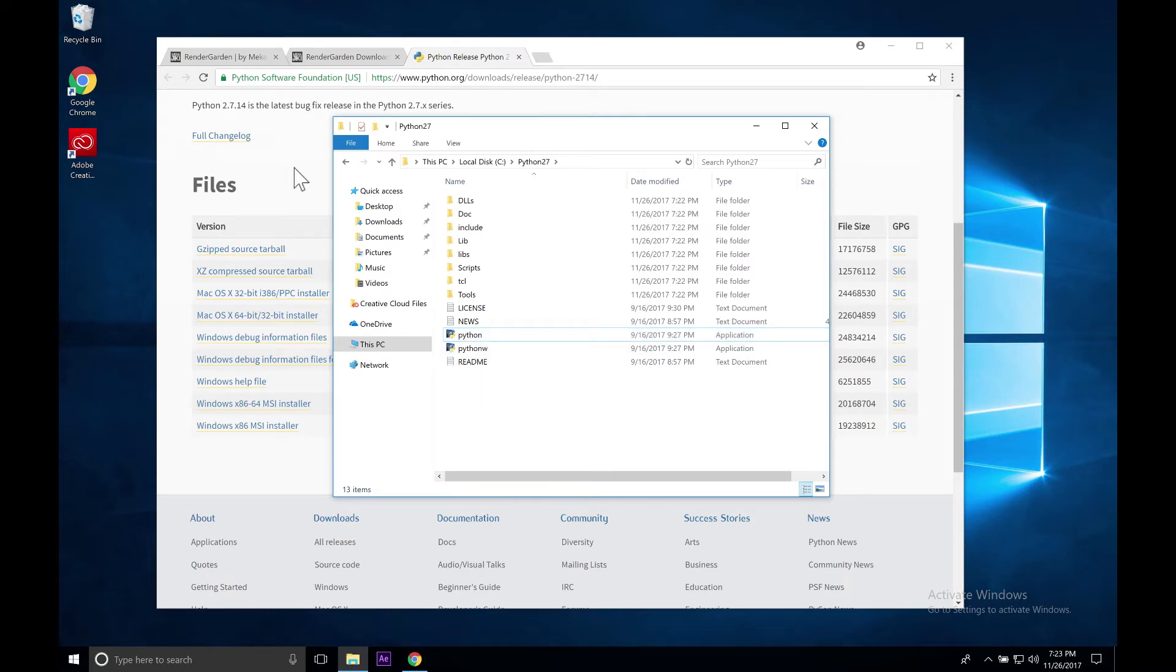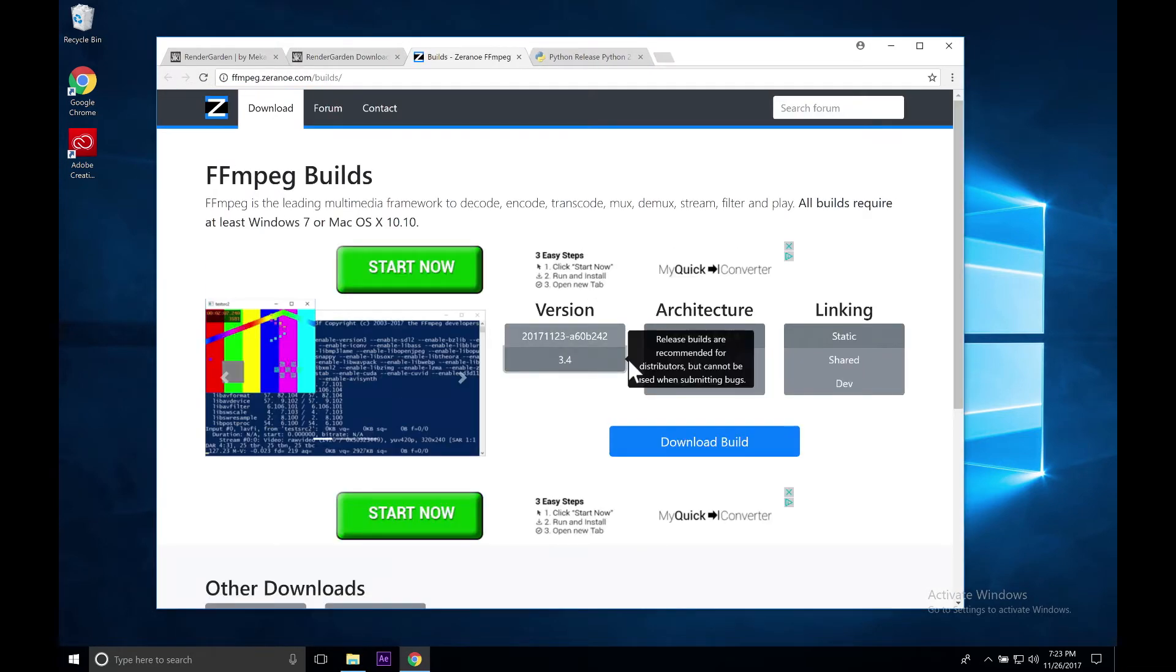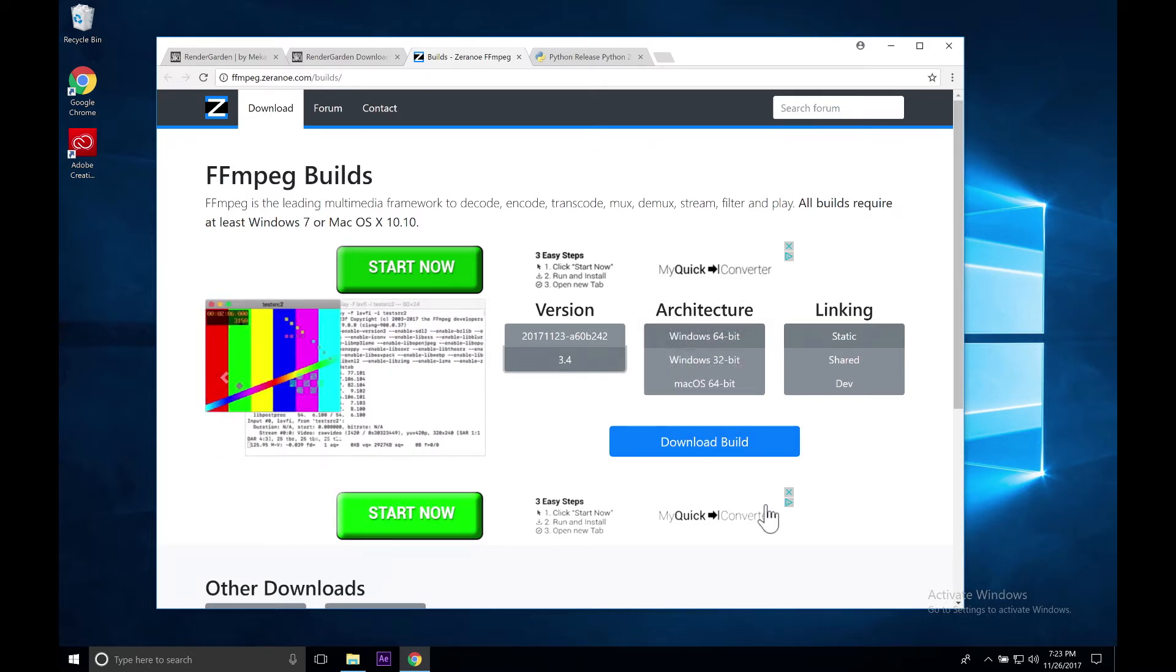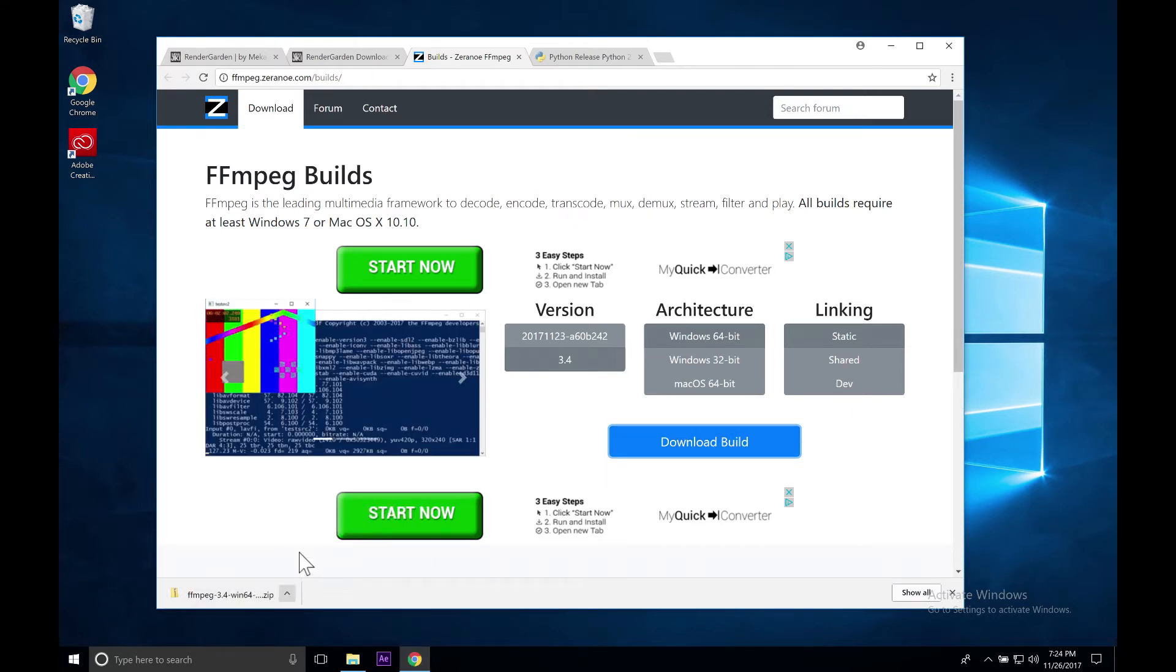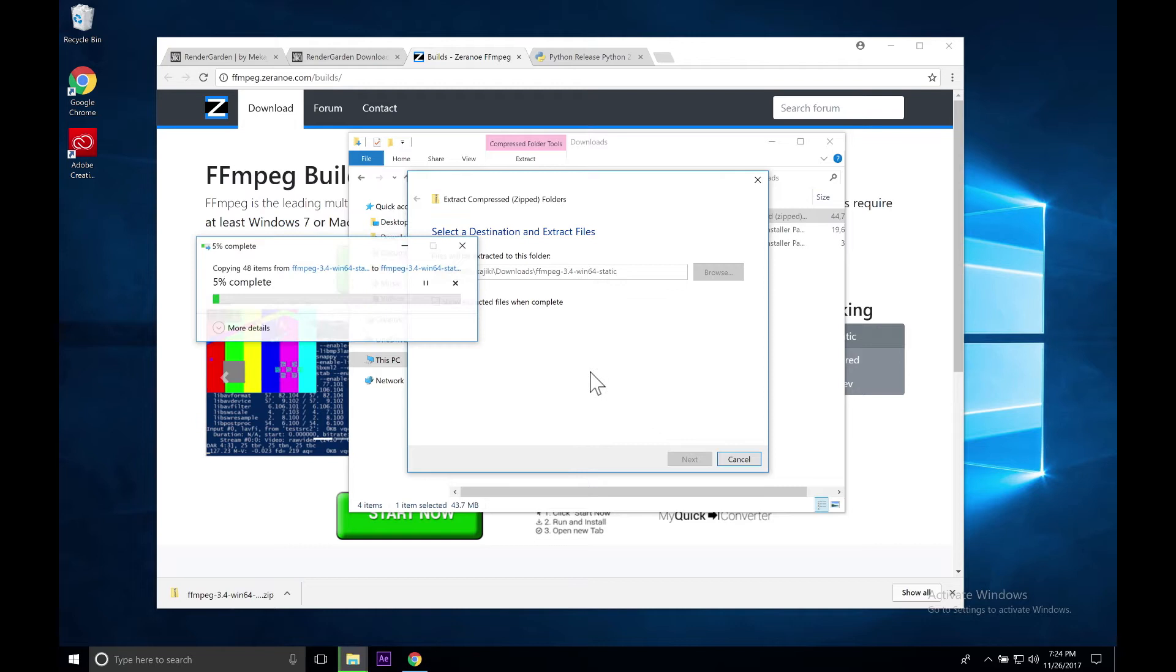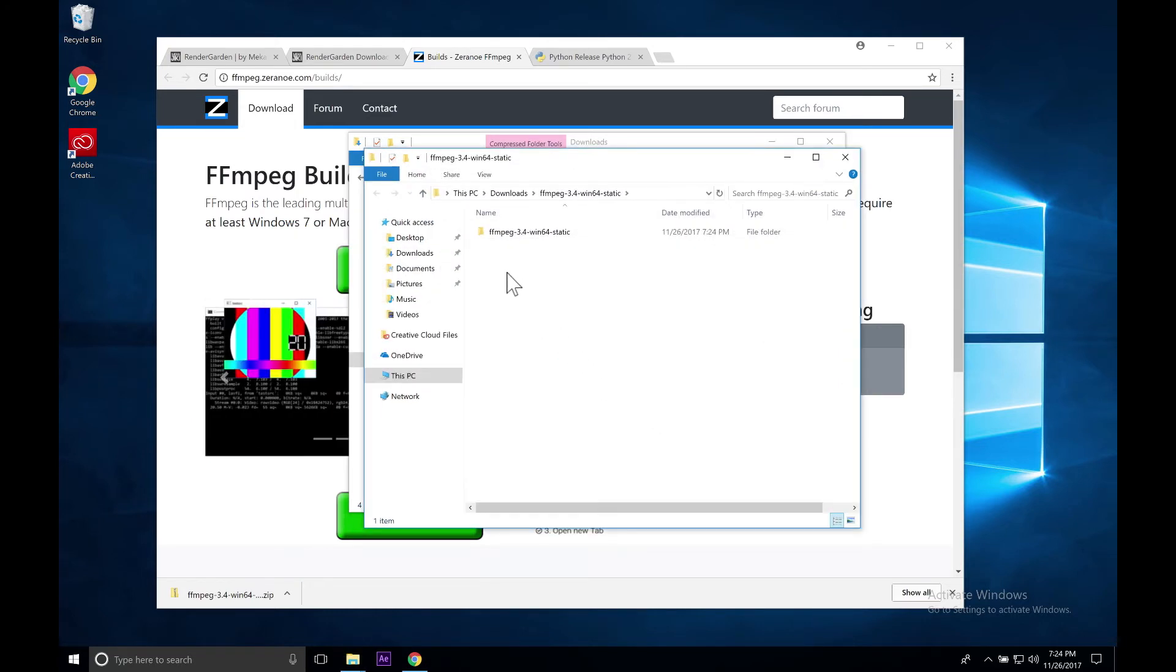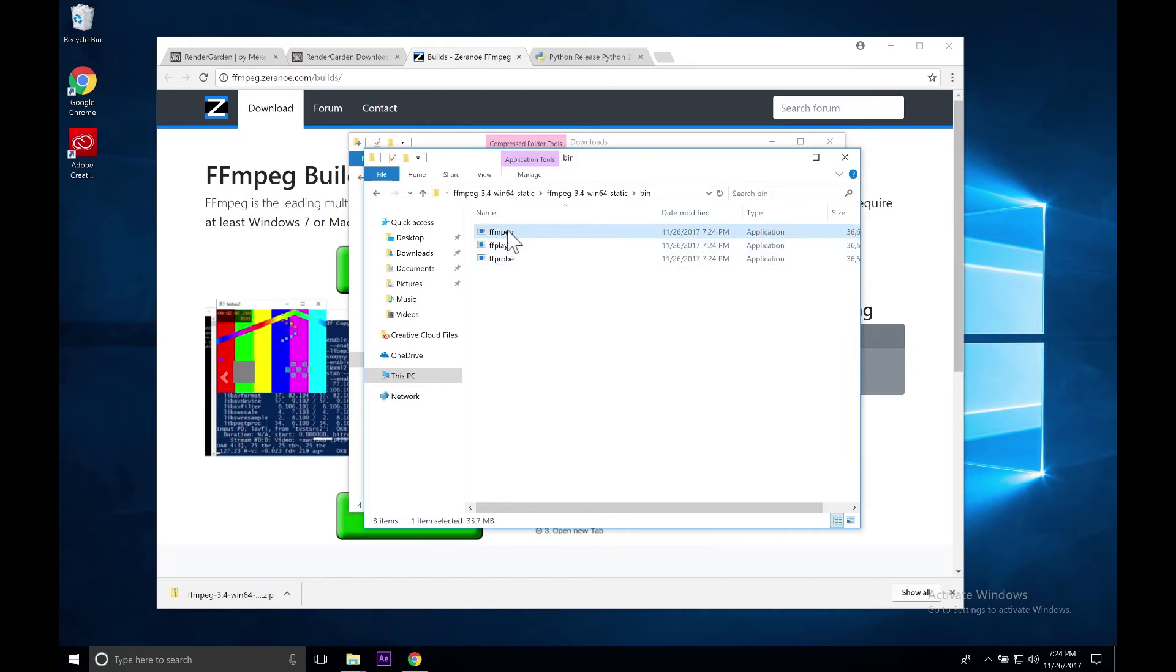Since we're here on the PC, we're going to go back to our downloads page. Click on FFmpeg and go through the process of downloading FFmpeg. We're going to choose 3.4 Windows 64-bit static. Click download build. We're going to show in folder and we're going to say extract all. Extract. Then we're going to go inside and then go inside the bin folder. Here we have our FFmpeg file.